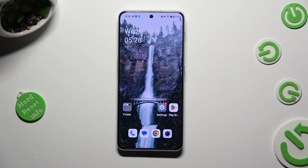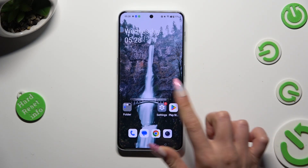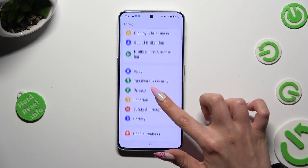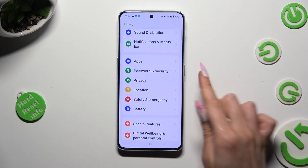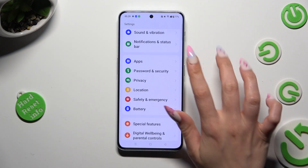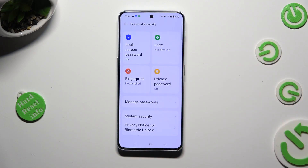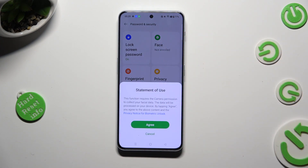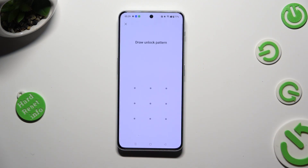You need to begin by opening Device Settings and scrolling all the way down to access Password and Security. Now tap on Face Section, click on Agree in the Statement of Use pop-up and enter your current login method.